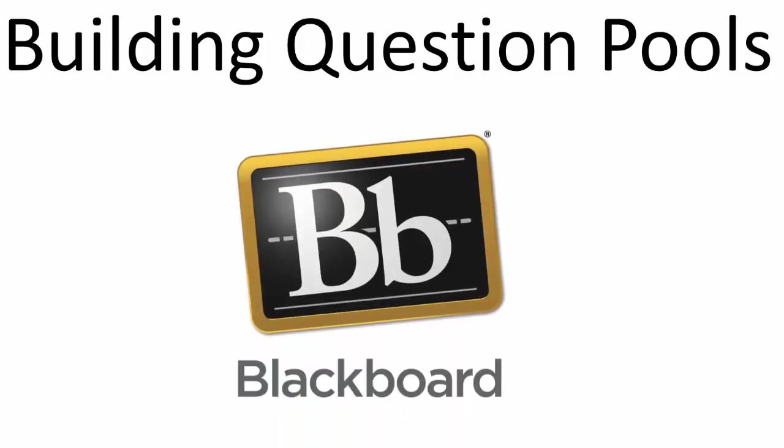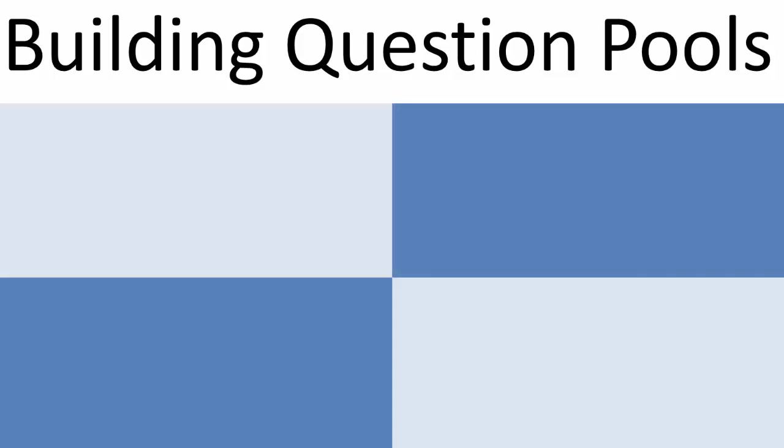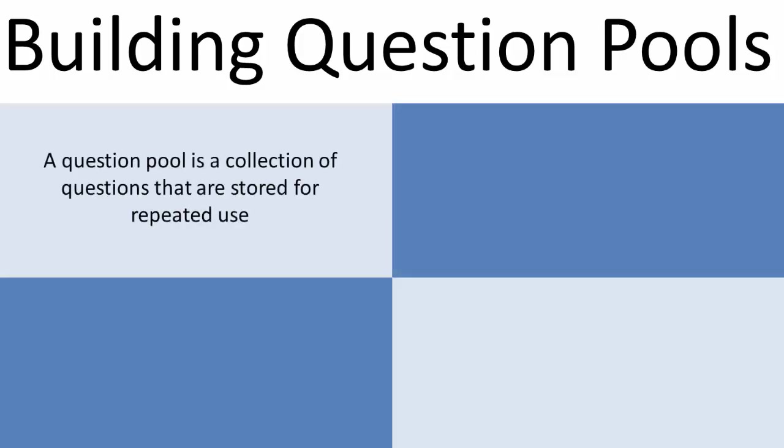Hello, here is my video tutorial on how to build question pools in Blackboard. A question pool is a collection of questions that are stored for repeated use.